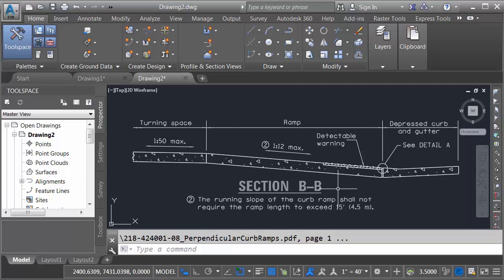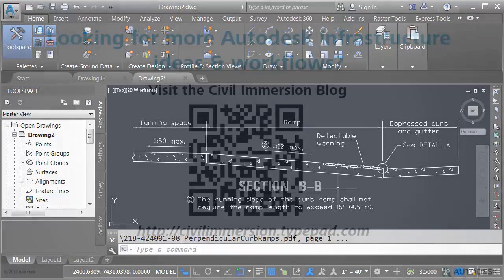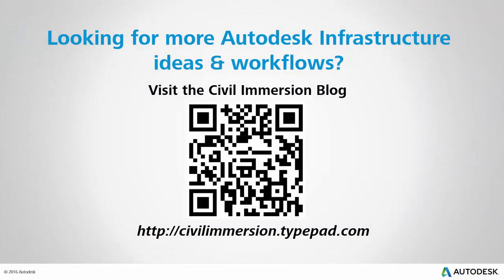So if you're someone who leverages PDFs in your workflow using Civil 3D 2017 you have even more options when it comes to importing PDF geometry into your designs. Would you like to explore other Autodesk infrastructure ideas and workflows? If so, please visit the Civil Immersion blog by scanning the QR code or by following the URL listed below.